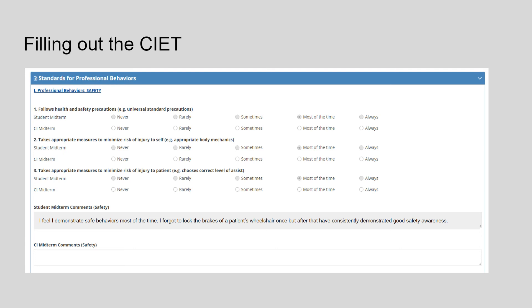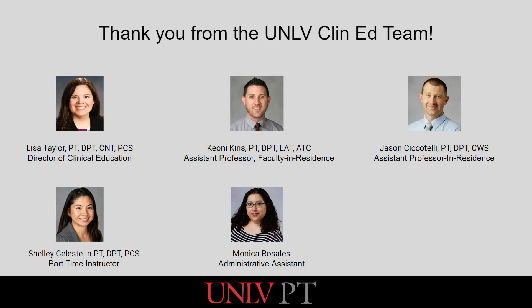When filling out the CIET, you will select the bubble that best reflects where your student is performing. You will do this for midterm and then again for final. We also request that you put comments in at the end of each category. On behalf of the clinical education team, we thank you for being such a valued clinical partner and we look forward to hearing feedback about the CIET. Thank you.